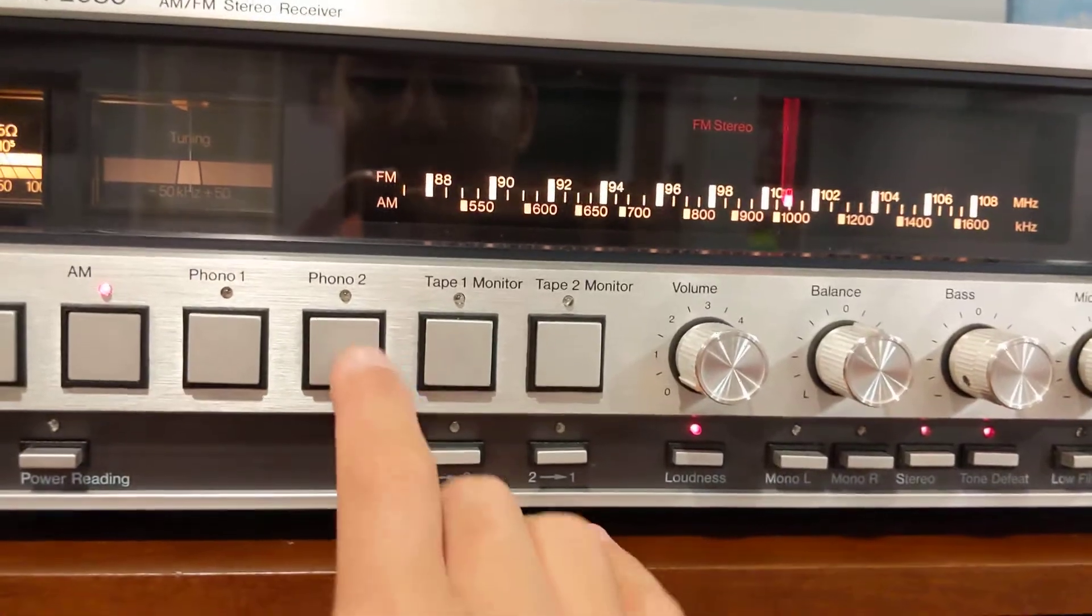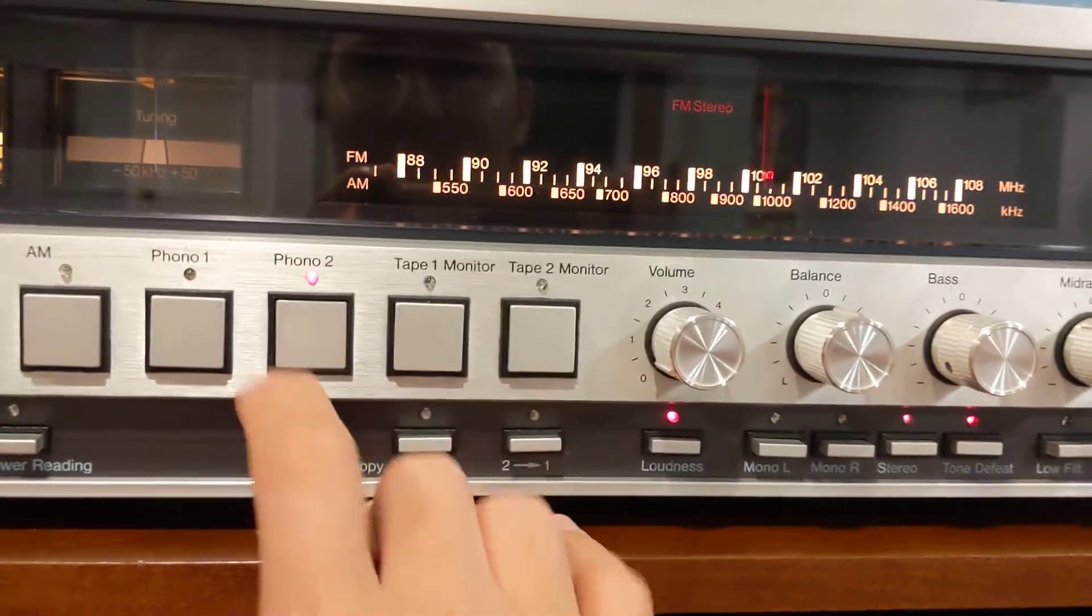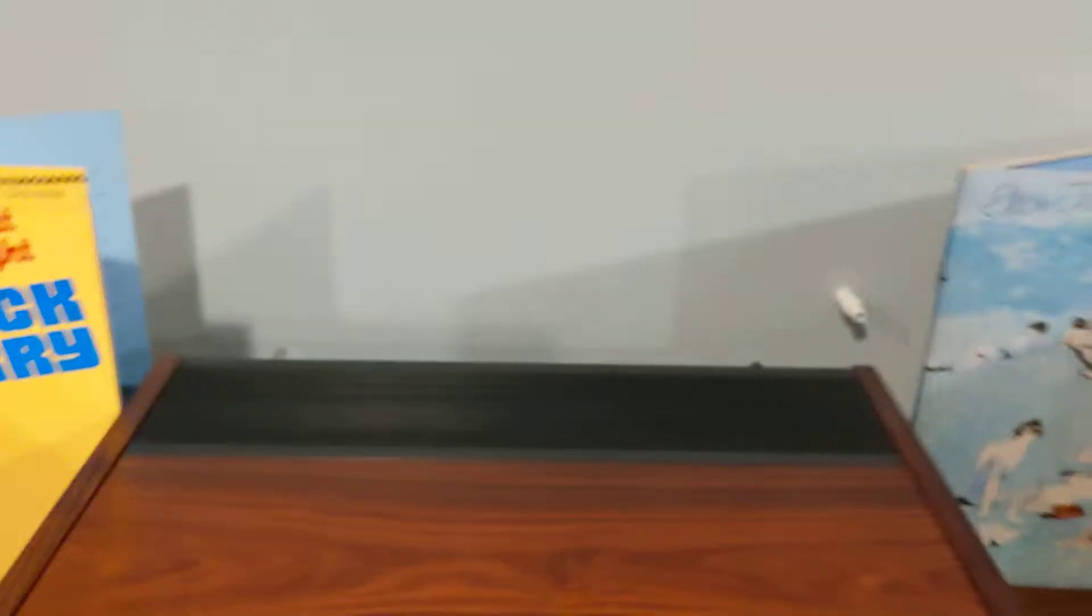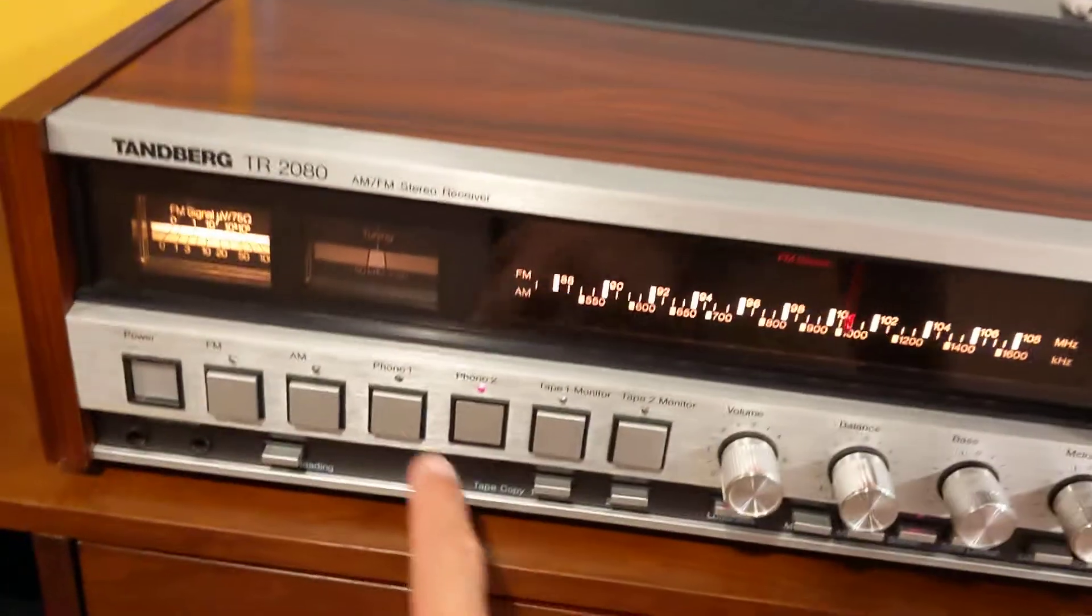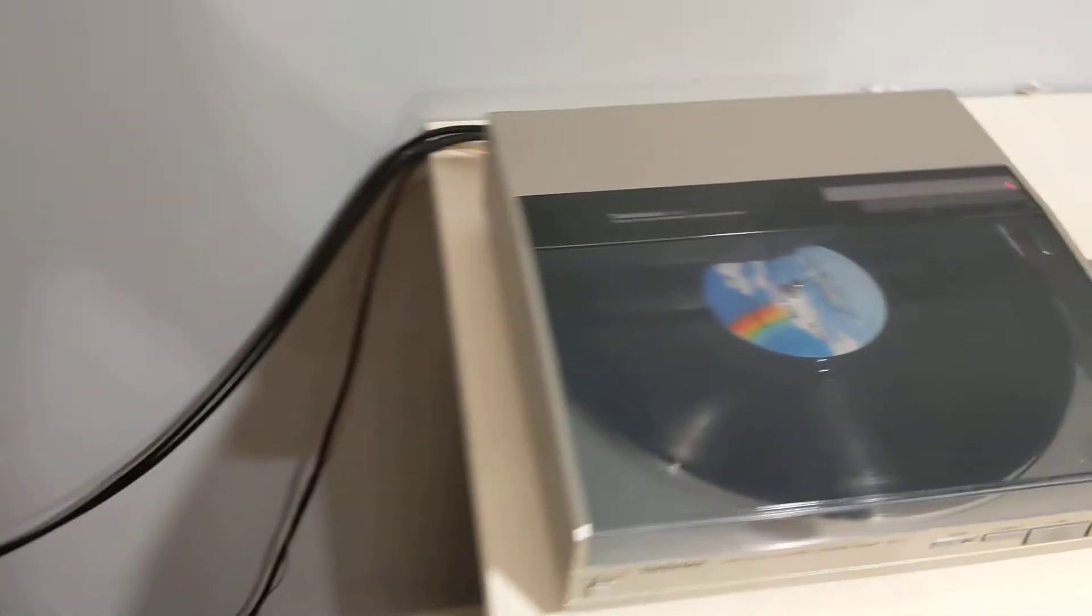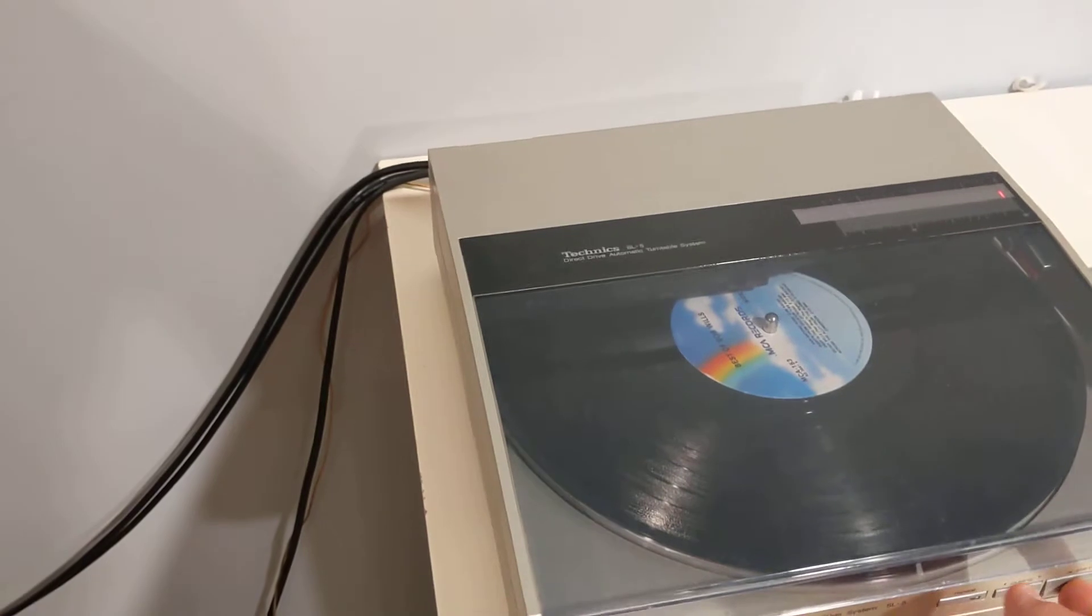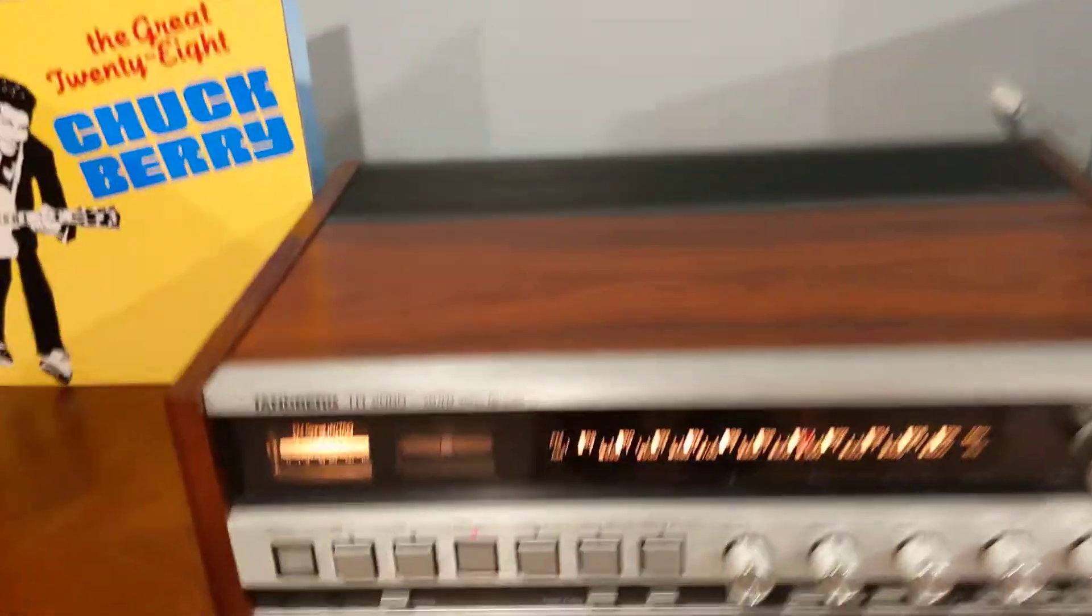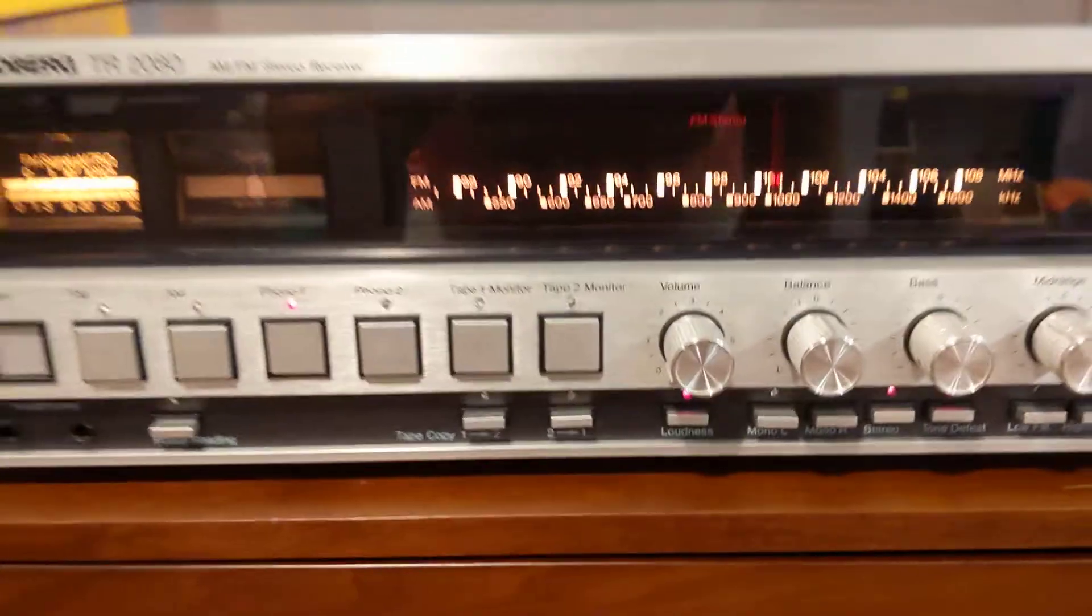It has two phonos. So let's start with Phono 2. Actually, I think we're on Phono 1. Cool. I've never heard this record before, so that'll be a surprise.